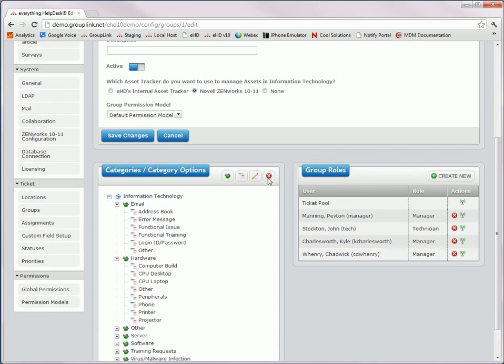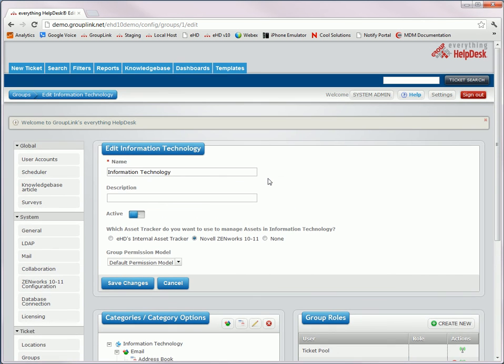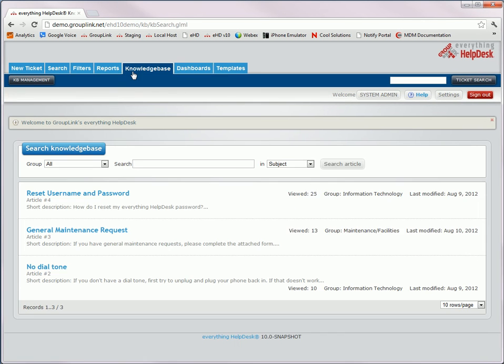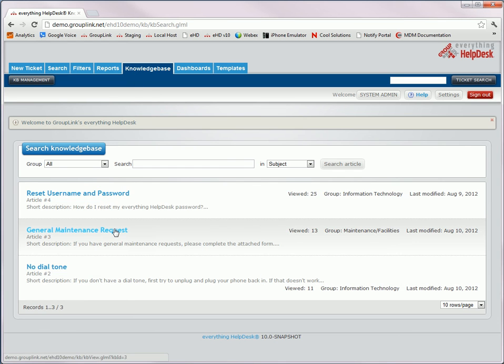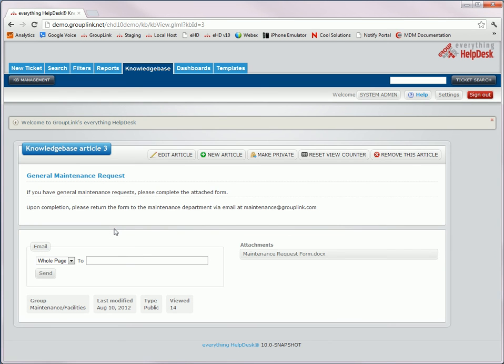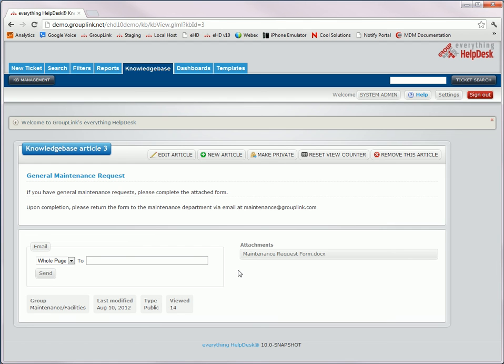The last thing I wanted to show you is the knowledge base. And you'll just notice that the functionality of the knowledge base is all the same. It just has a new look and feel with a few new buttons. So if I go into a new article, you'll notice the new buttons at the top. You'll also notice that the article name is listed first, followed by the short description and the resolution.